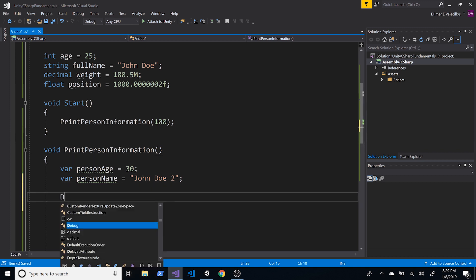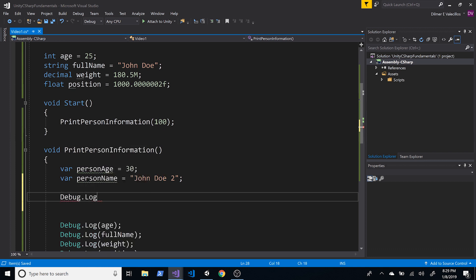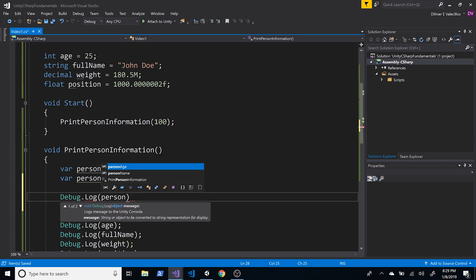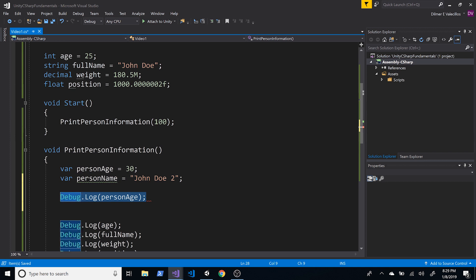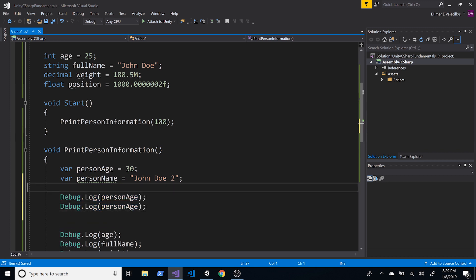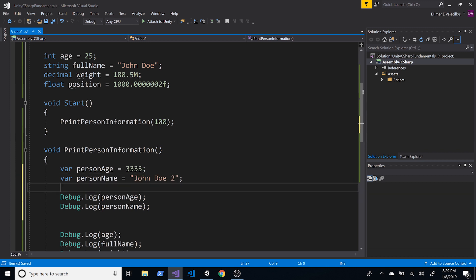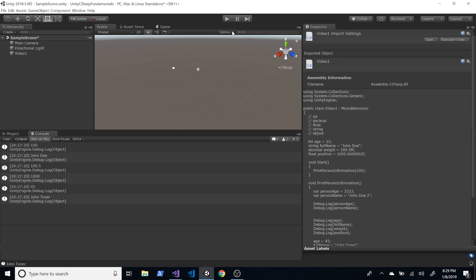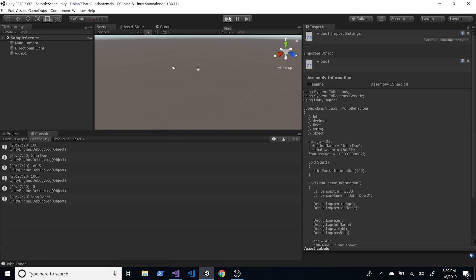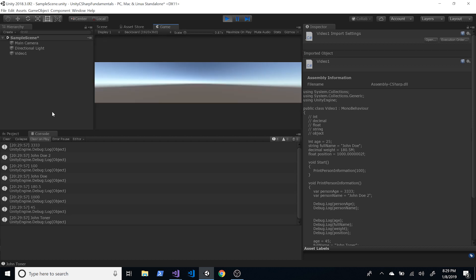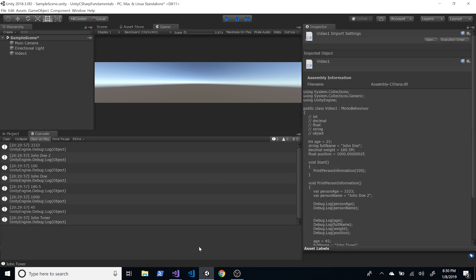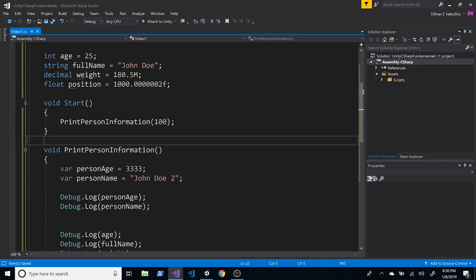I'm going to print personAge and personName using Debug.Log with a bigger number so we can confirm those are printing. Going back into Unity and hitting Play, we see the values for our var-declared variables — three-three-three-three and John Doe Two.